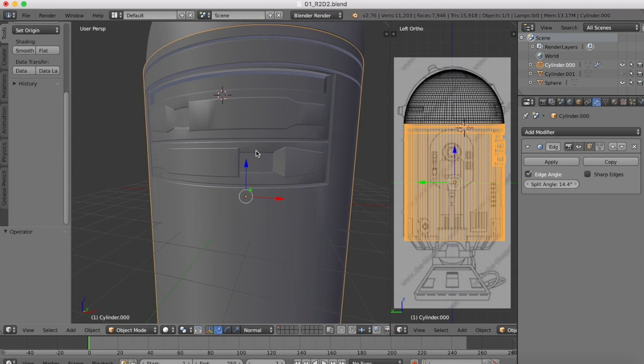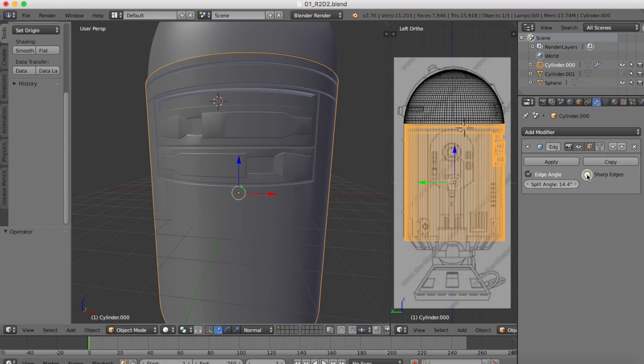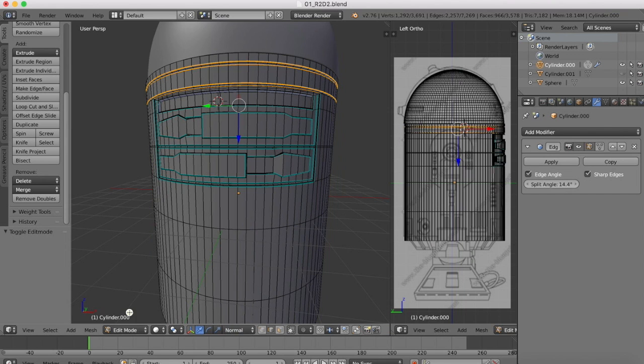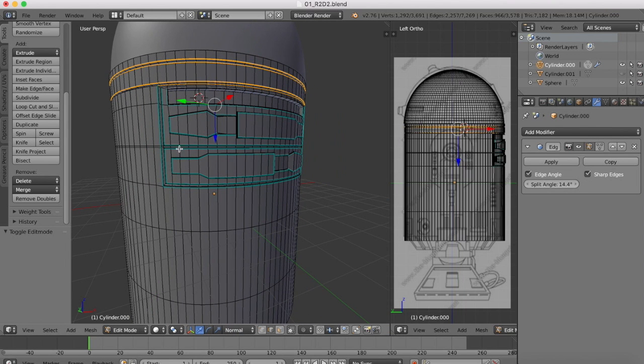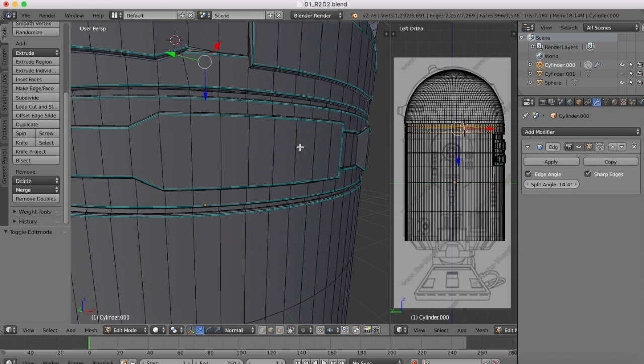Now you may have noticed that you ended up with some uneven geometry there which I've cleaned up with this sharp edges option. So if we jump over into edit mode you'll see some of these edges are marked blue. Those edges which are marked blue are the sharp edges.